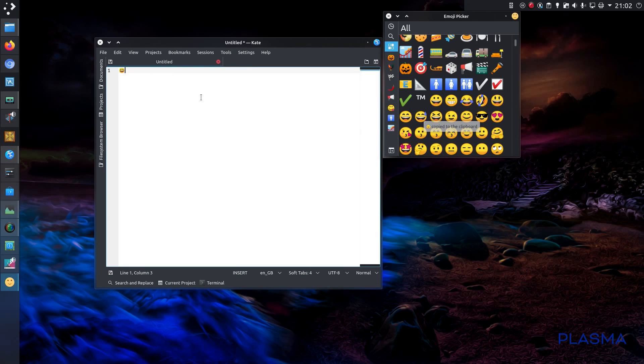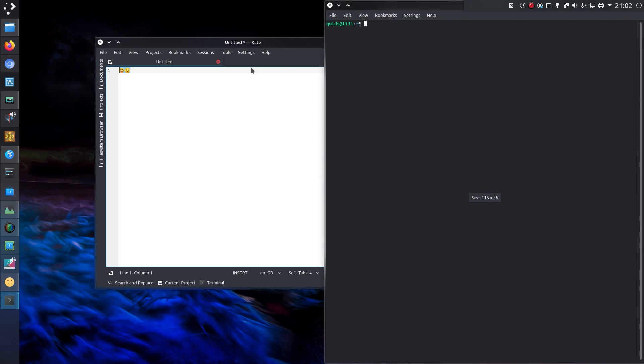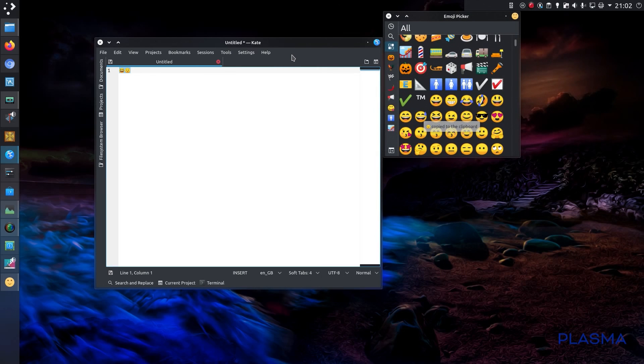Or at any other point where there is a text entry available, although apparently not in Terminal. I'm sure these should work in Terminal, I'm convinced it should. So I'm going to try one more time. No, it doesn't want to do it, which is strange because I've had emojis in the terminal before. Anyway, that was another video.